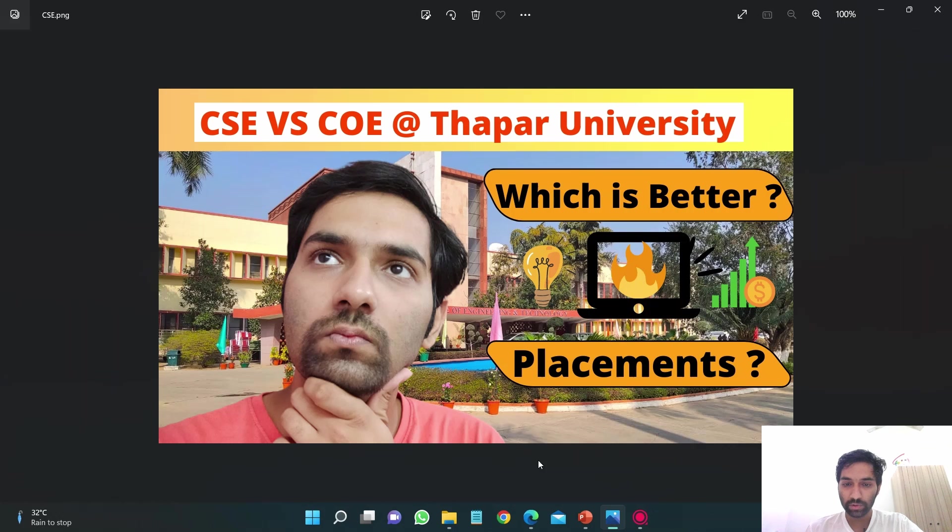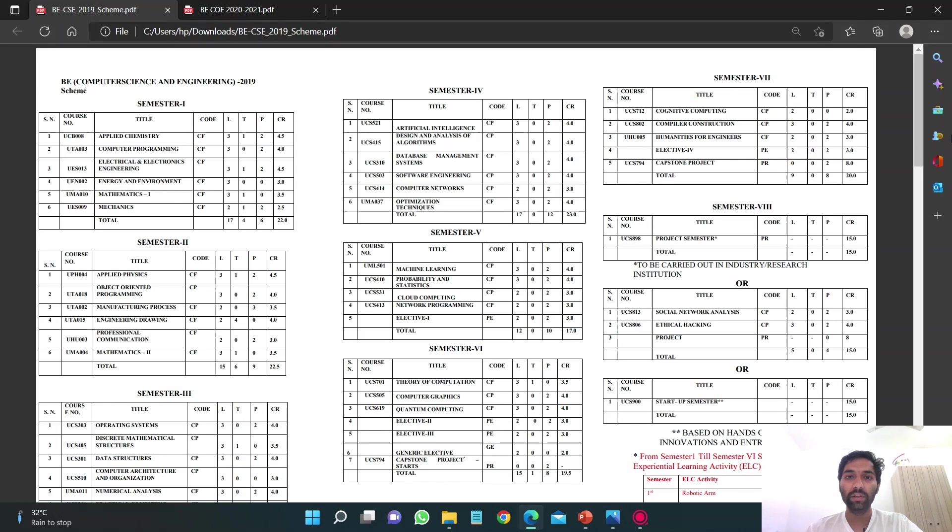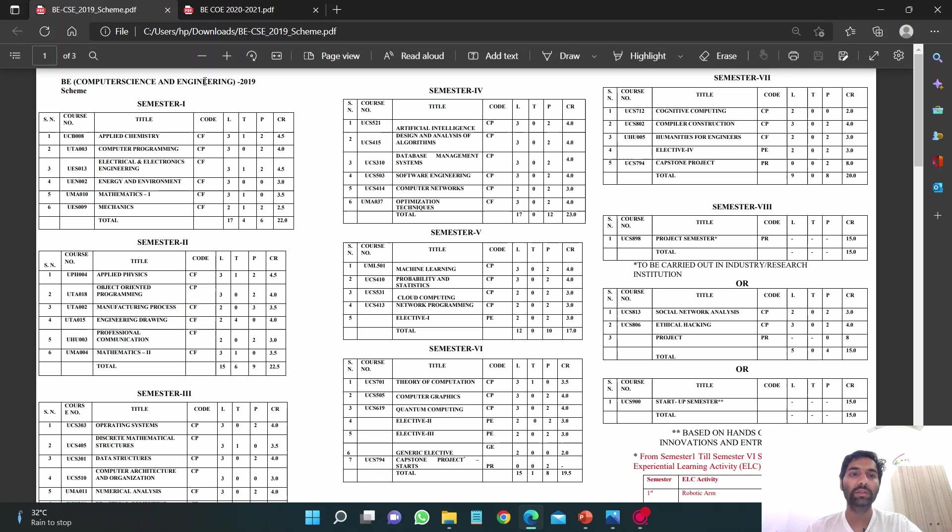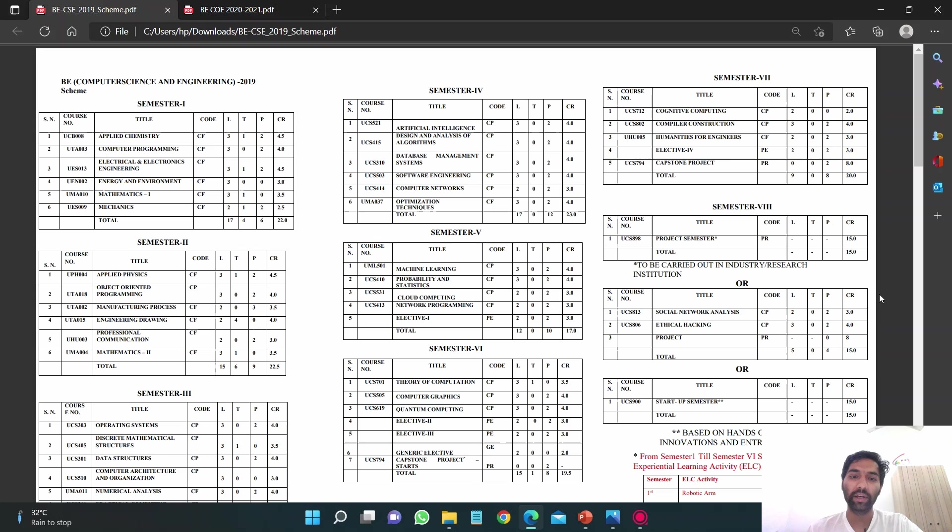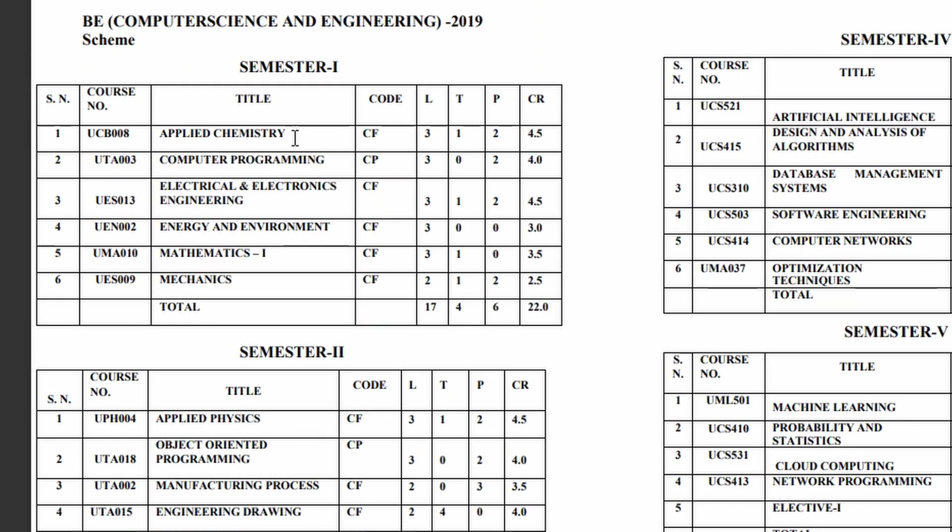Let's just start. Let's see the syllabus. This is the syllabus for CSE branch according to 2019. There might be some minor changes but most probably it's the same. You can see the subjects in your first semester: Chemistry, Computer Programming in which they will teach you C language, and Electrical and Electronics Engineering.